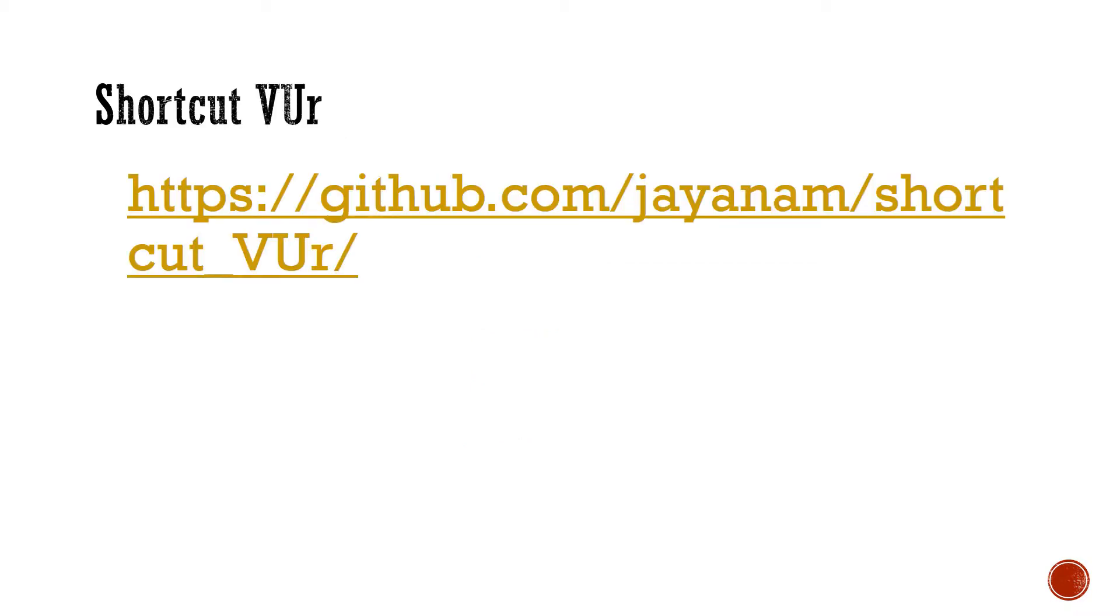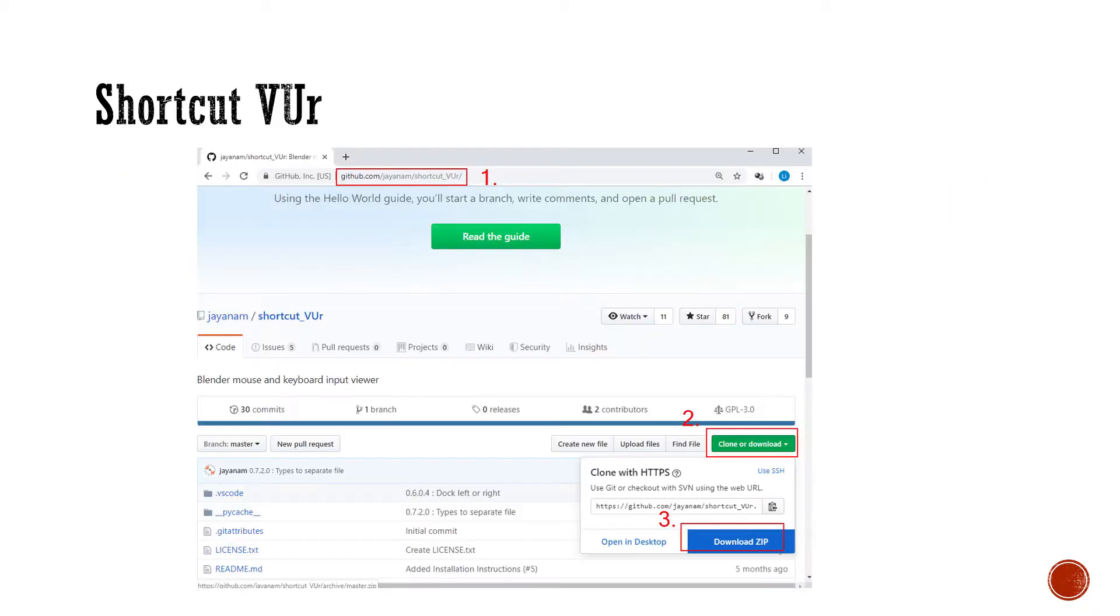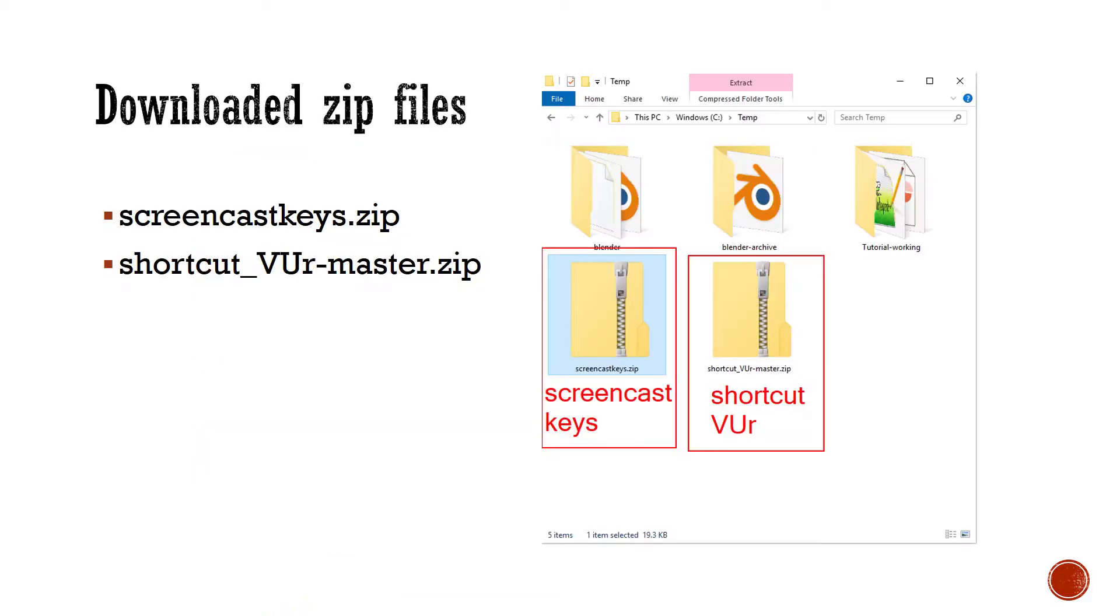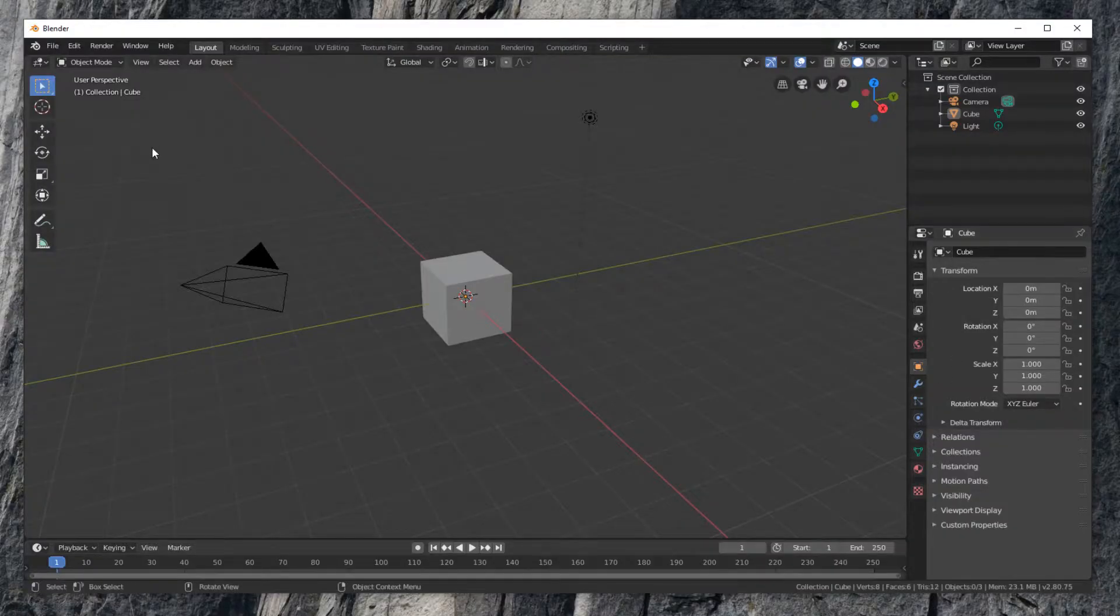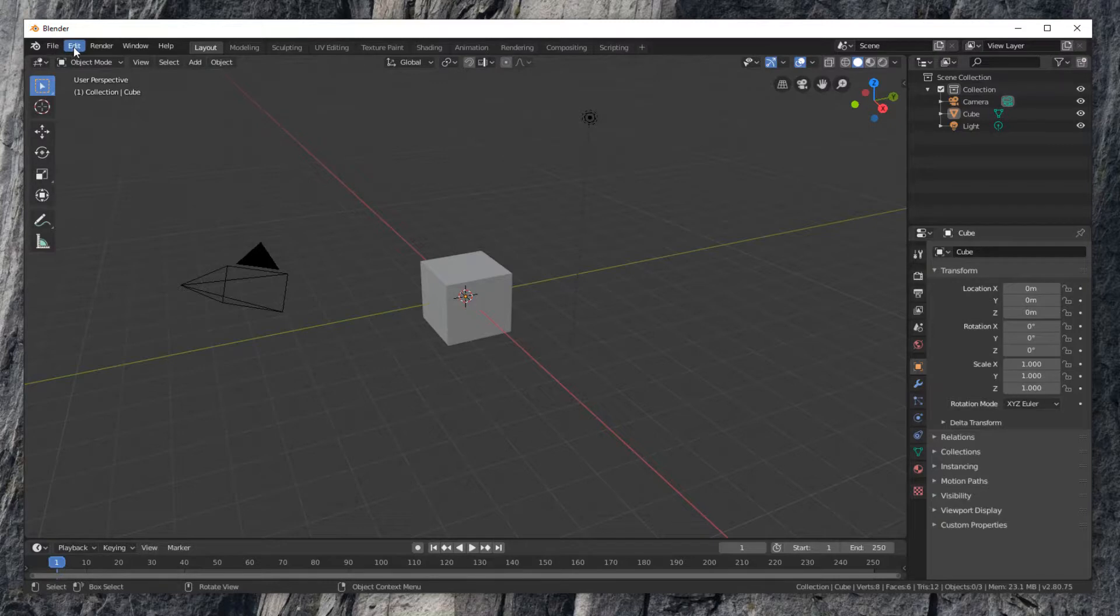Then download shortcut view from its GitHub page. Click on the green button, then select download zip button. I saved the downloaded zip files to C temp folder as shown here. After download is done, let's install them in Blender.